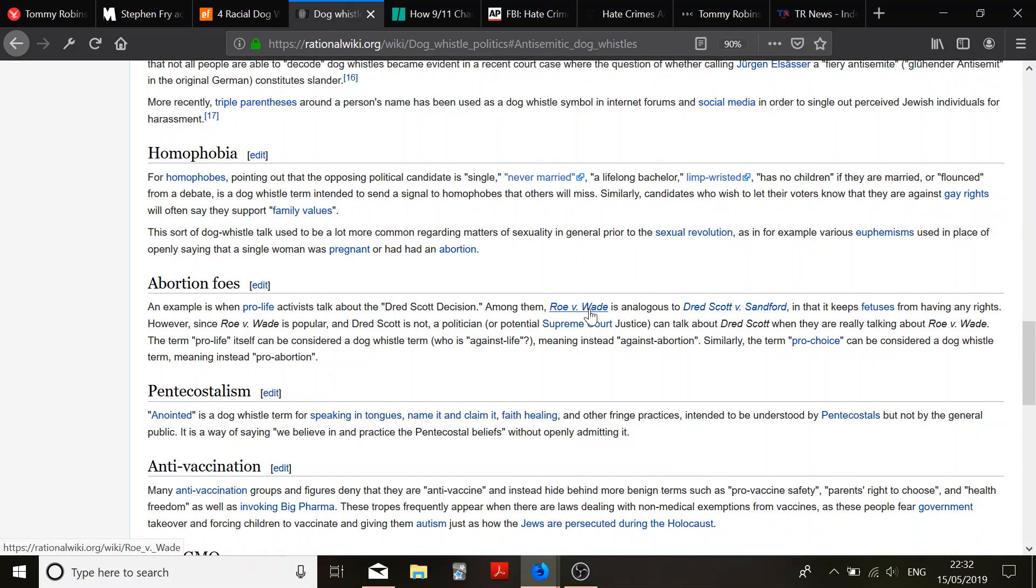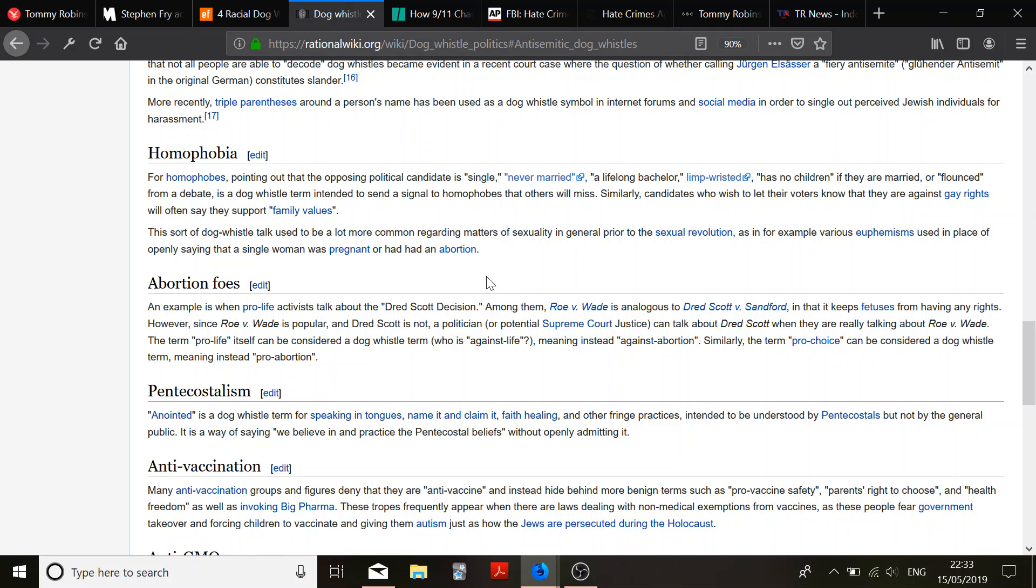Homophobia, pointing out the opposing political candidate, single, never married, a lifelong bachelor, limp wrist that has no children, if they're married, or flounces from a debate. Dog whistle term, intended to send the signals homophobes, that others will miss. Or, it could just say, if you don't have any children, you don't have any skin in the game, and therefore you aren't that well invested in the country's future, because you're going to be dead, at some point. But, if you have children, then your bloodline may never end, until, the death of the universe, whatever. In which case, you care about your offspring. It's the same thing of why you should get rid of the inheritance tax.